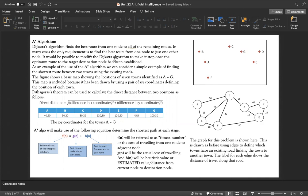It would be possible to modify the Dijkstra algorithm to make it stop once the optimum route to the target destination node has been established. As an example of A*, we can consider finding the shortest route between two towns. The figure shows a basic map of seven towns identified as A through G.